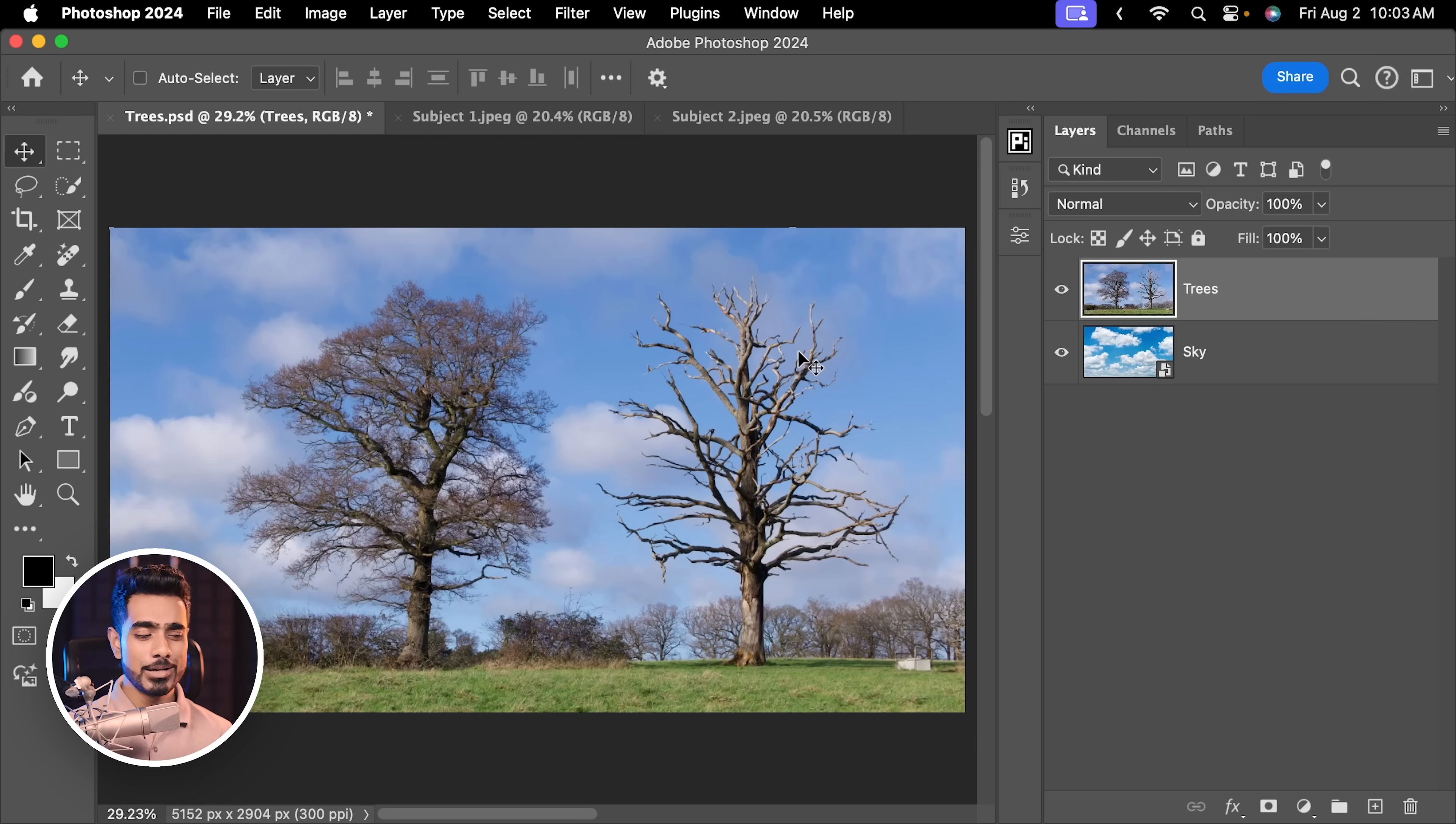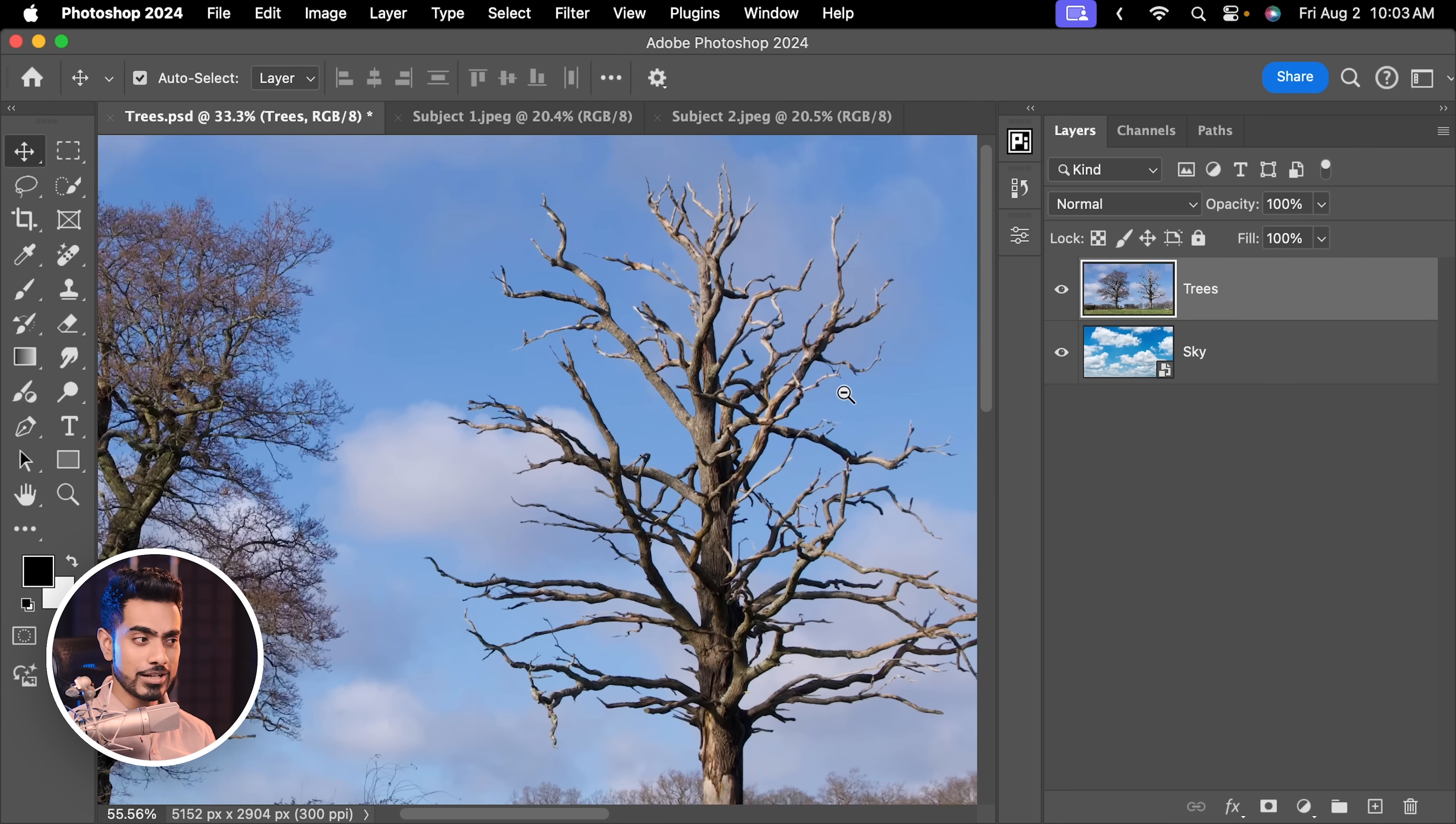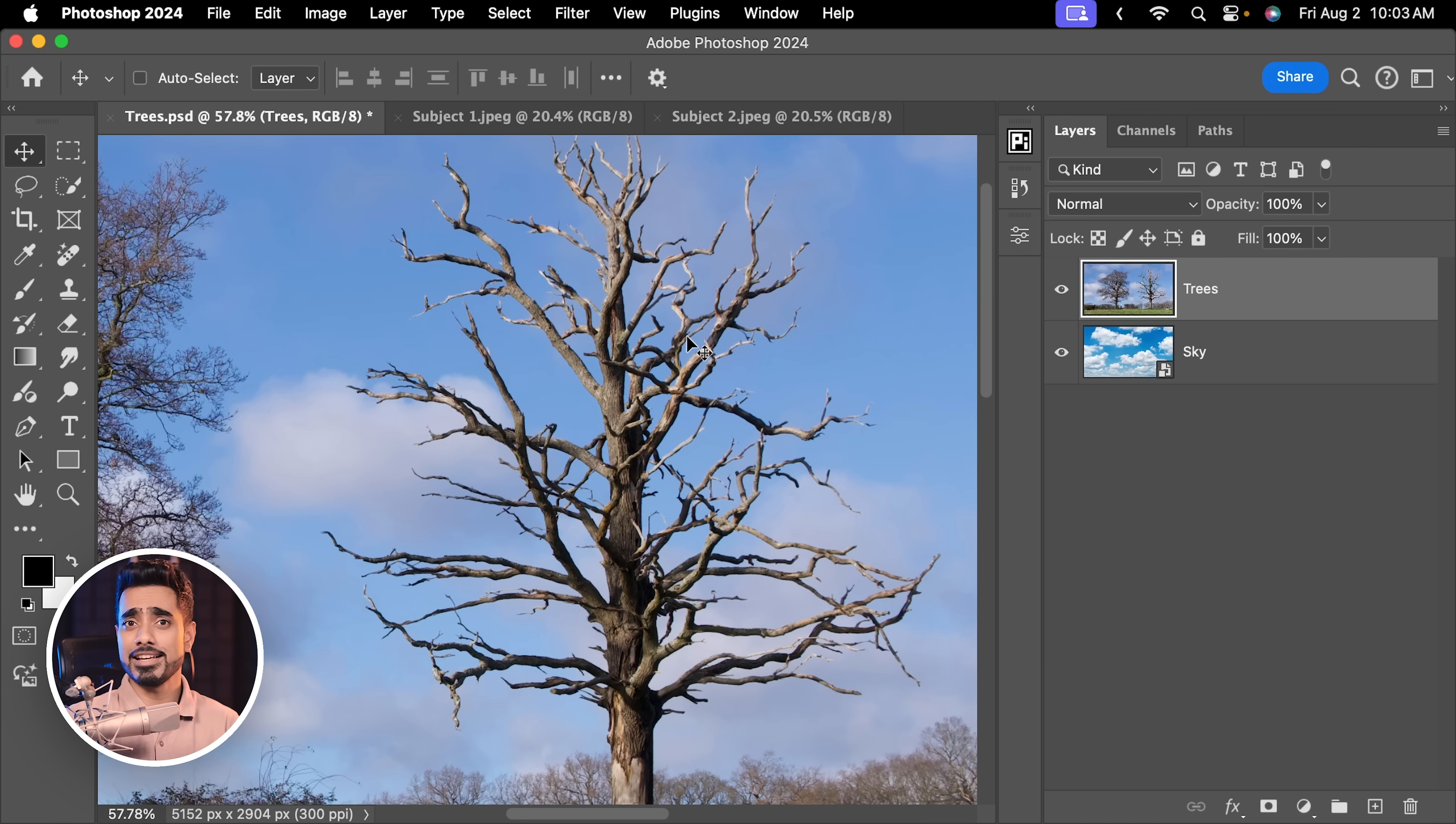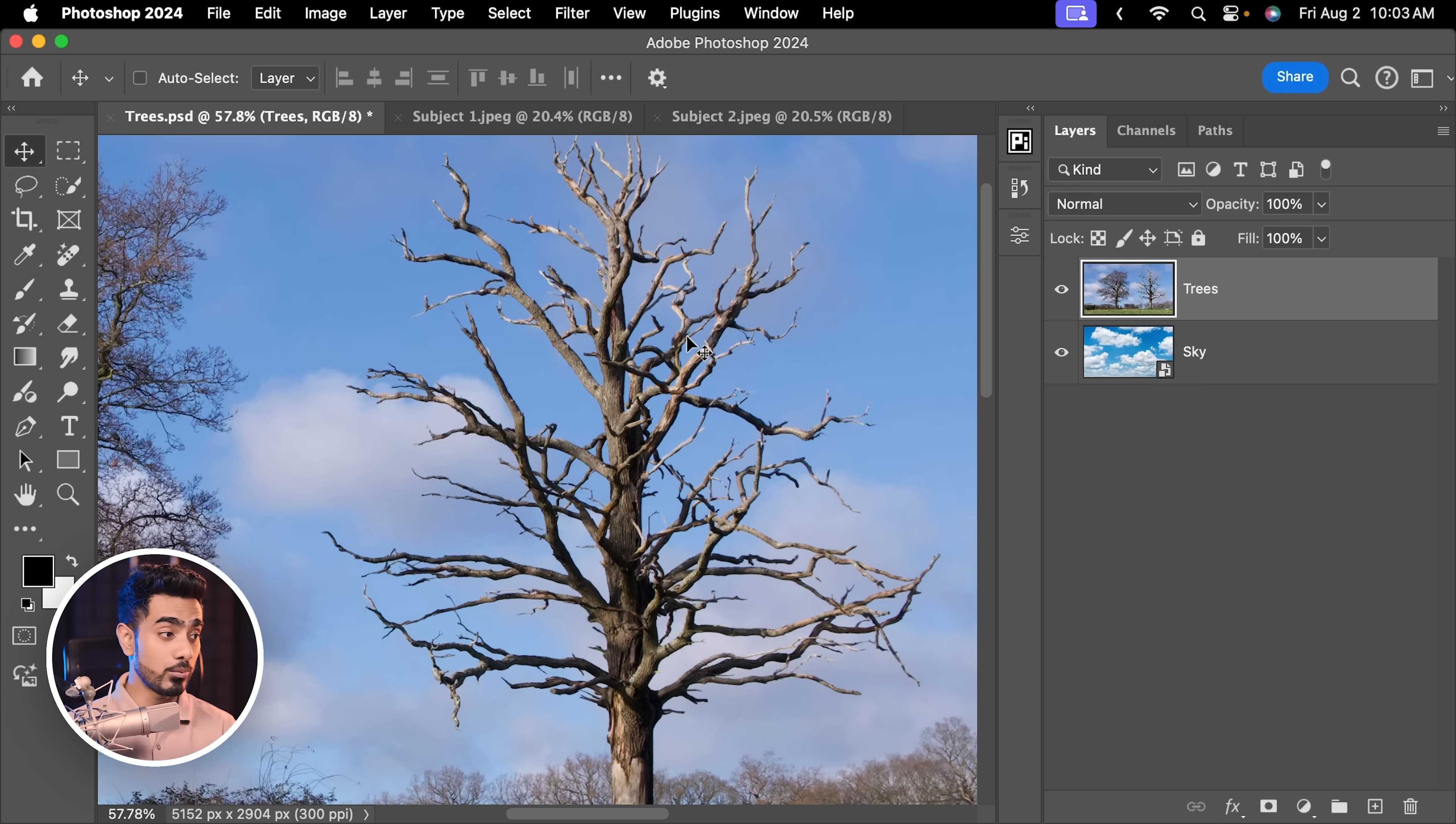I was wrong about selections and masking and I'm not embarrassed to admit it. Many videos ago, I shared with you a technique to easily cut out this difficult tree without even making a selection, just by defining what the sky is to Photoshop.